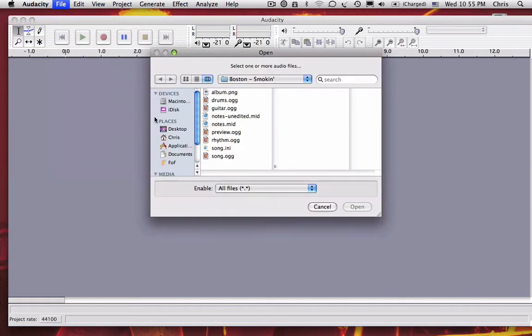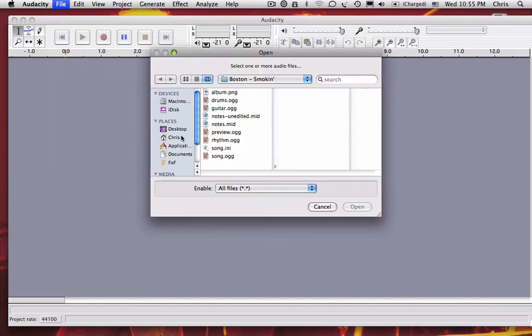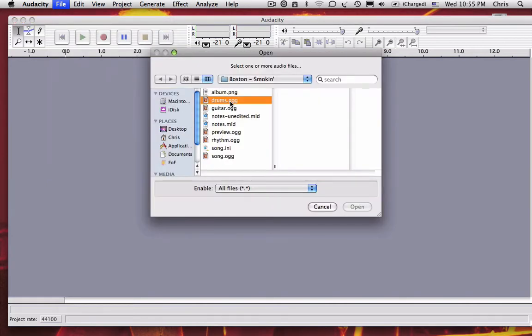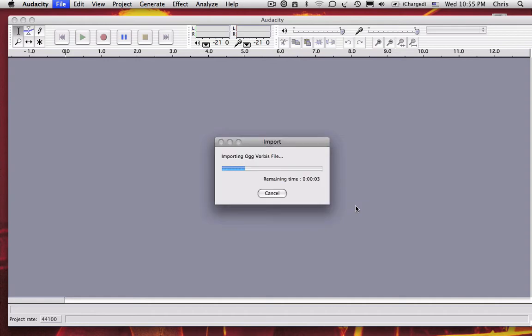Then click open and locate your song folder. Now open the drums audio track.